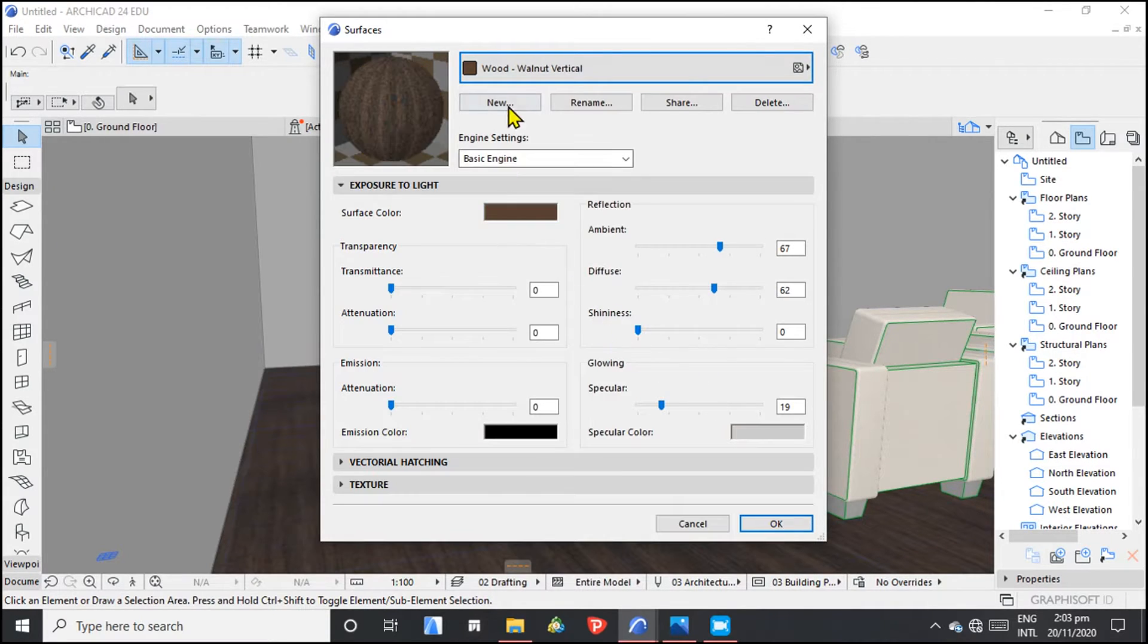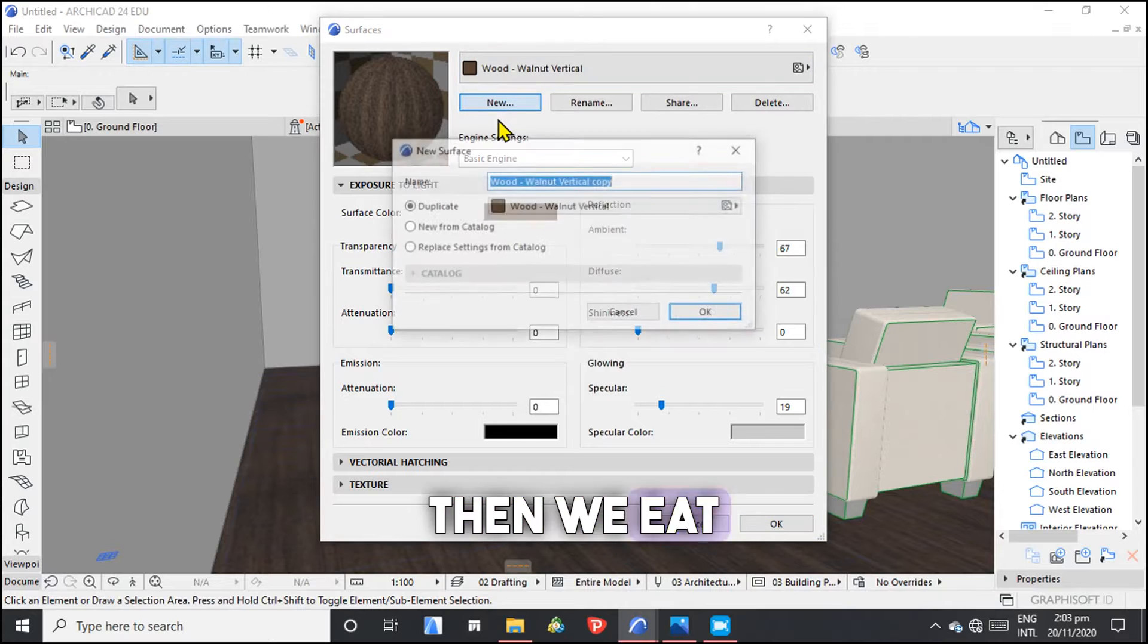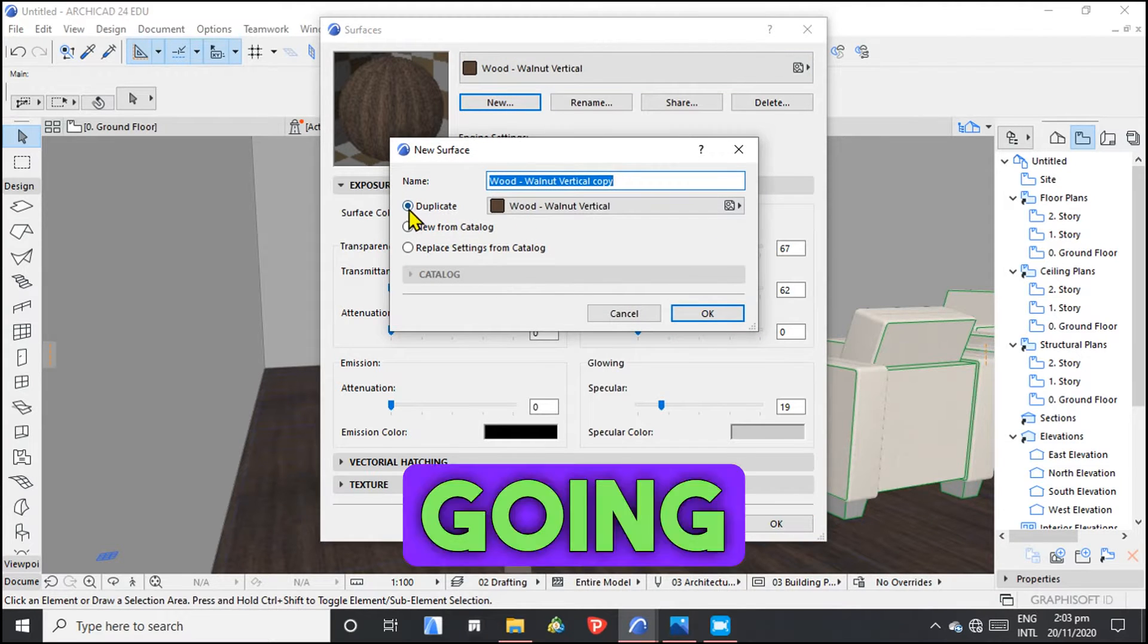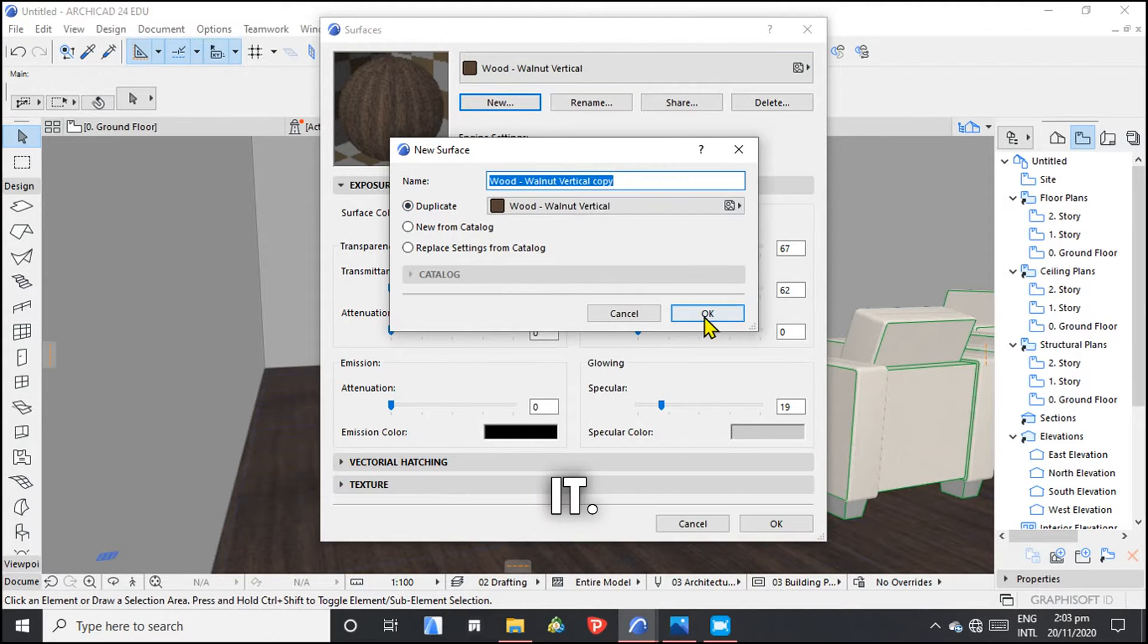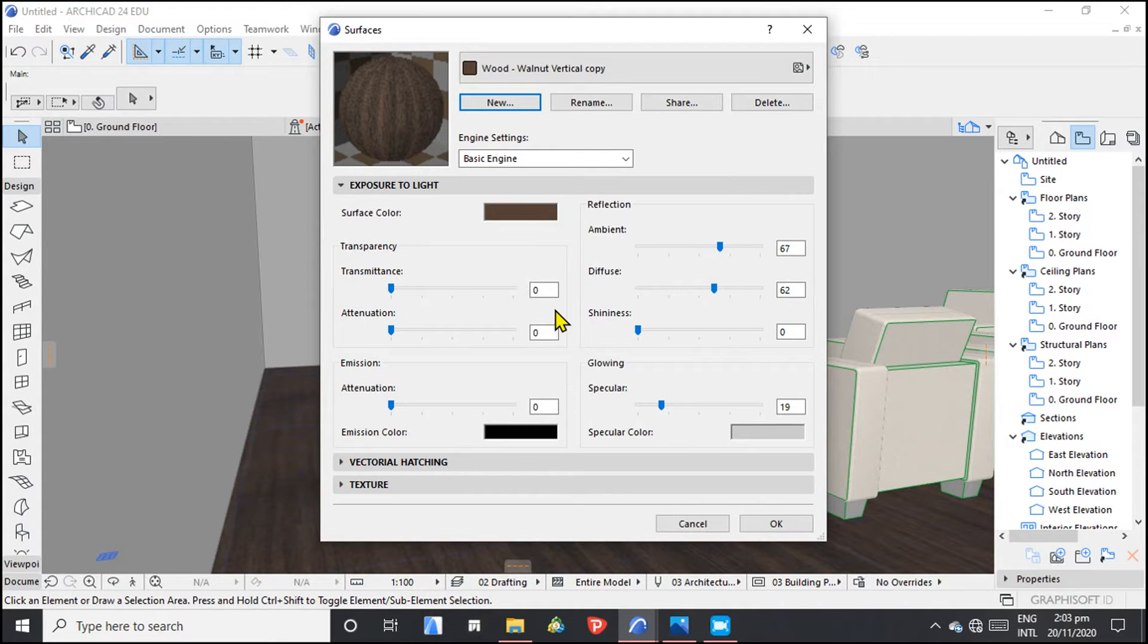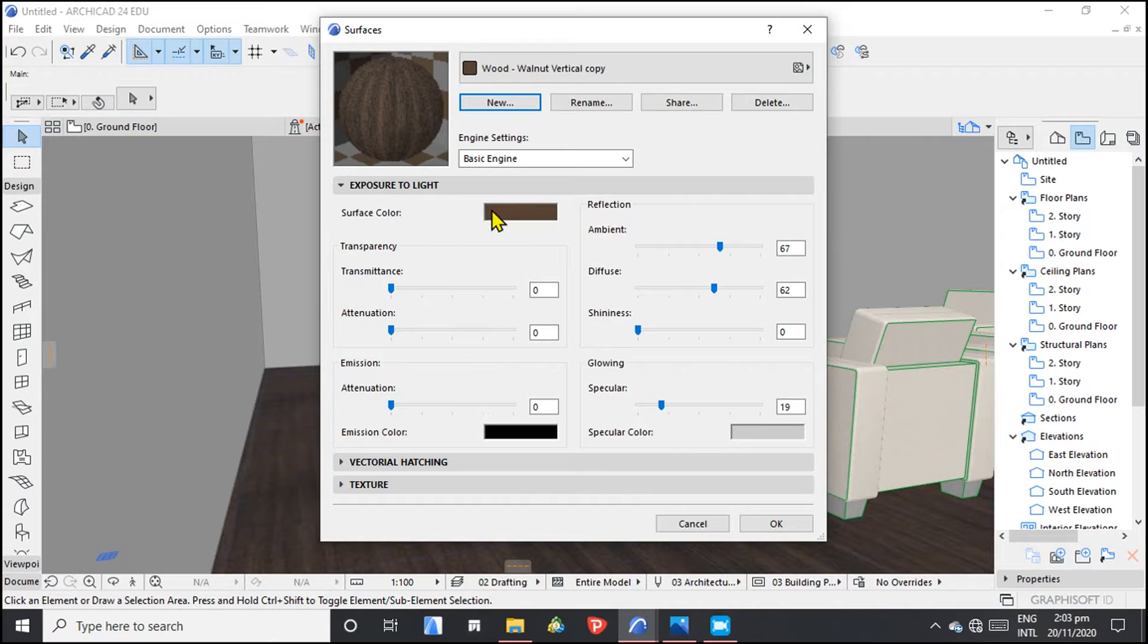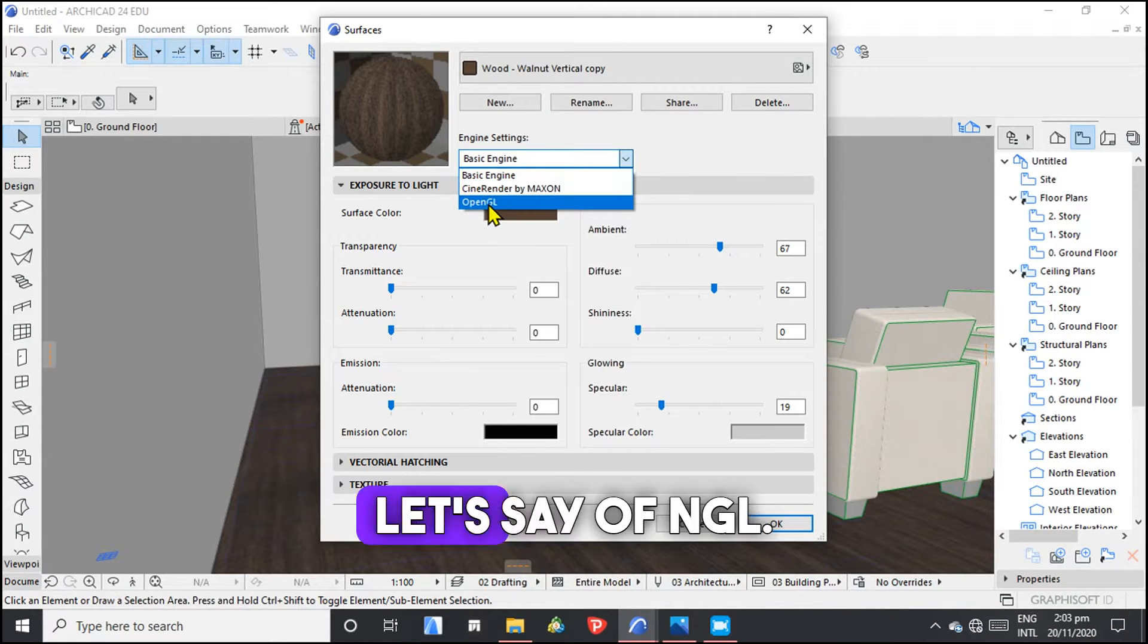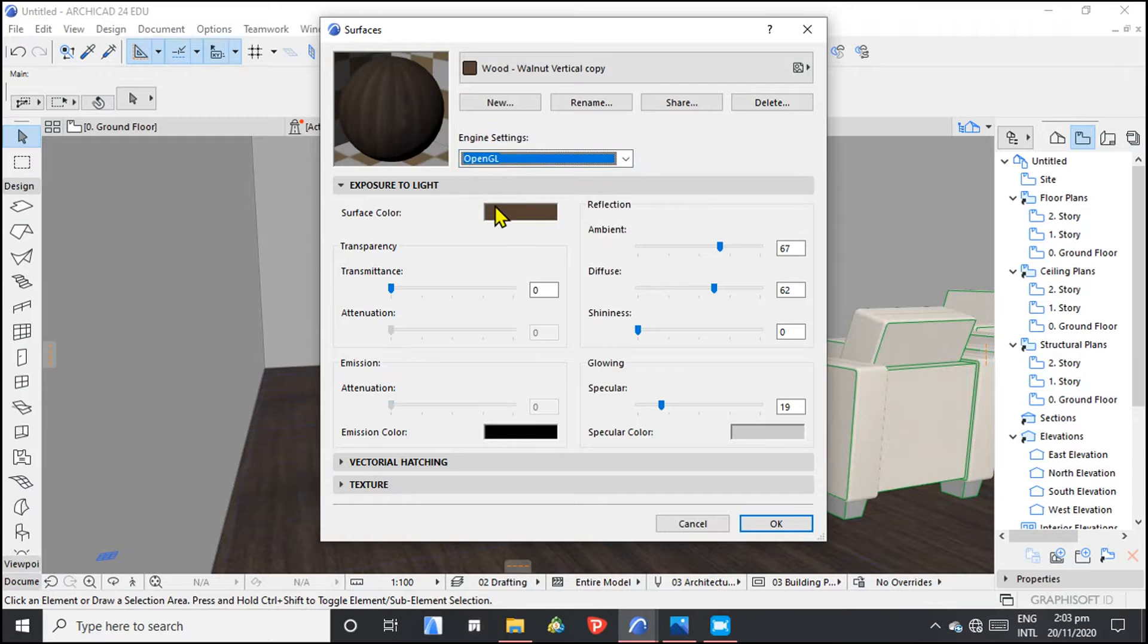So we can either choose to just go by that. Then we hit new. Then we are going to duplicate. Hit okay. So, let's say OpenGL.